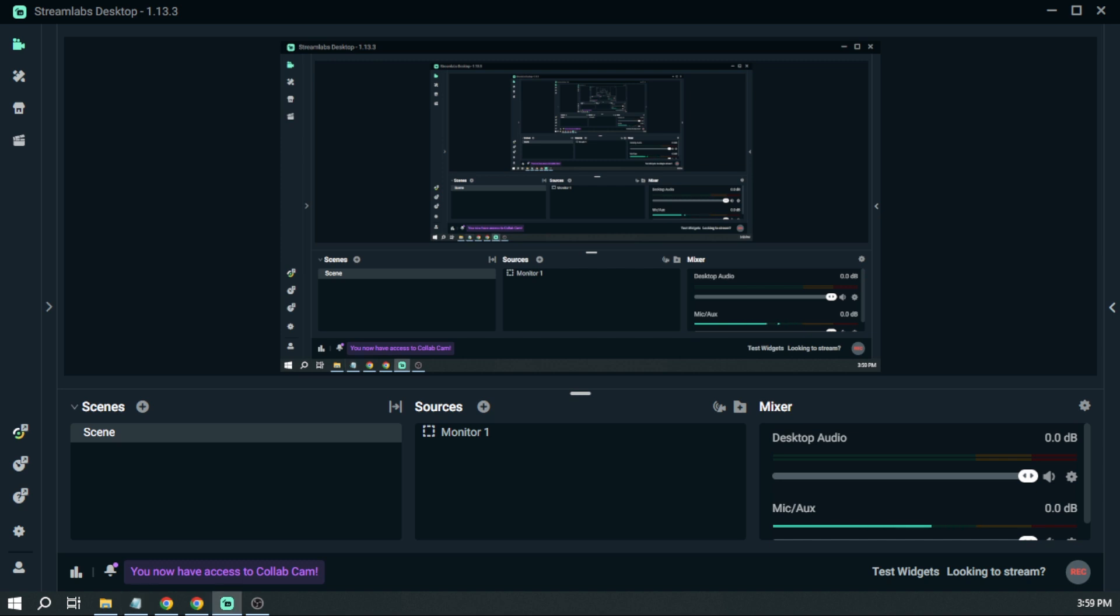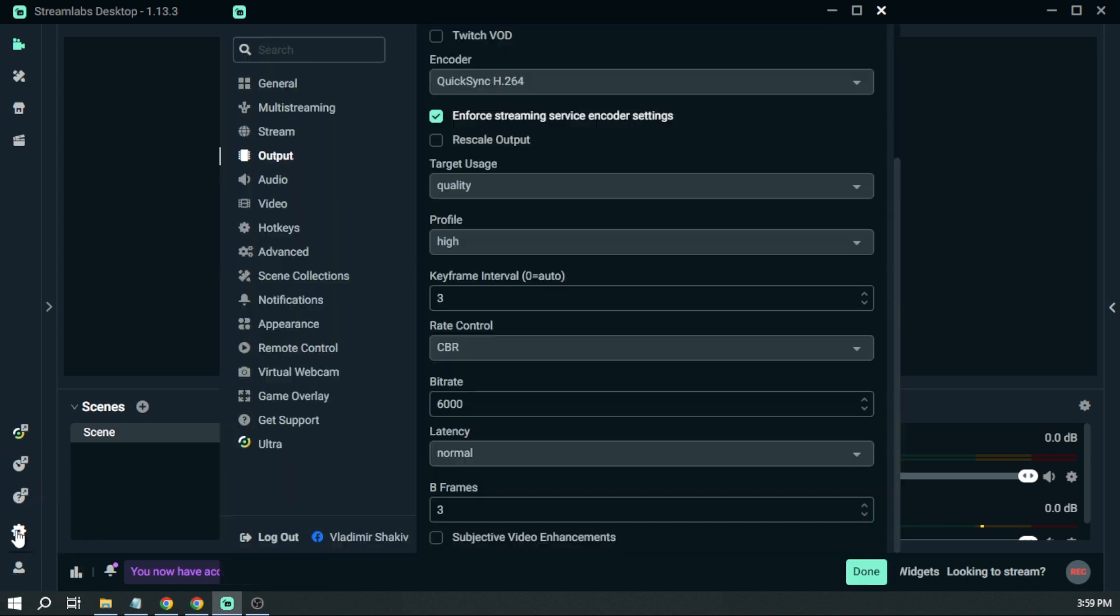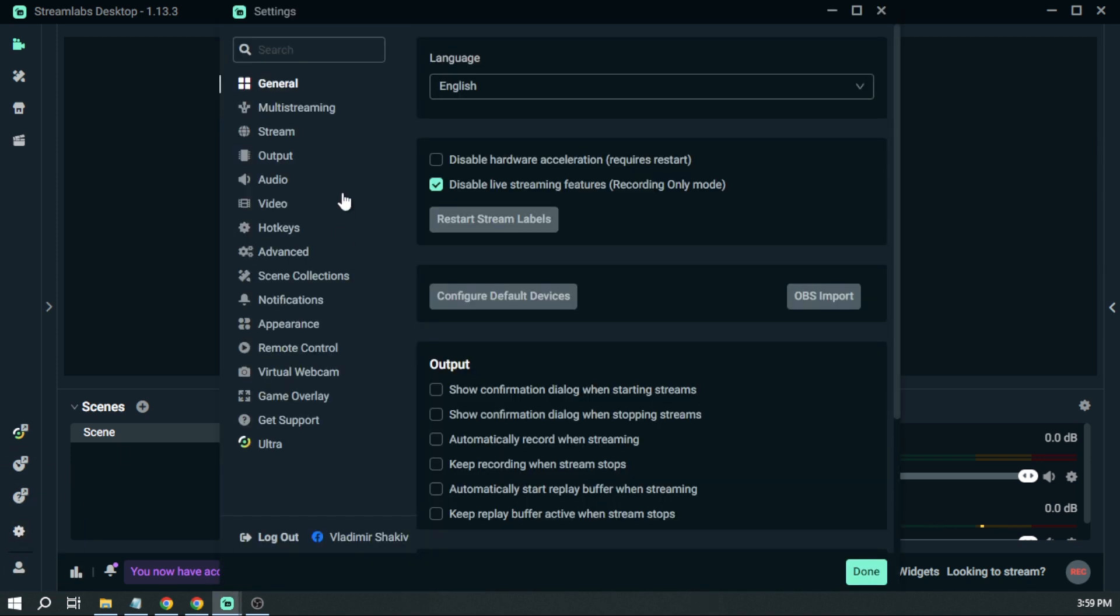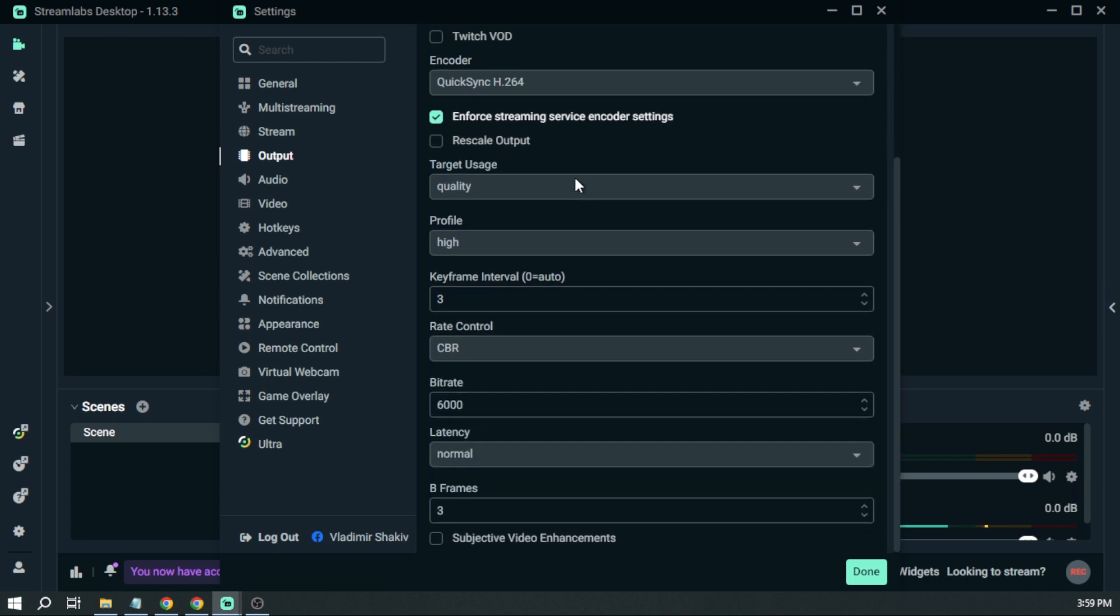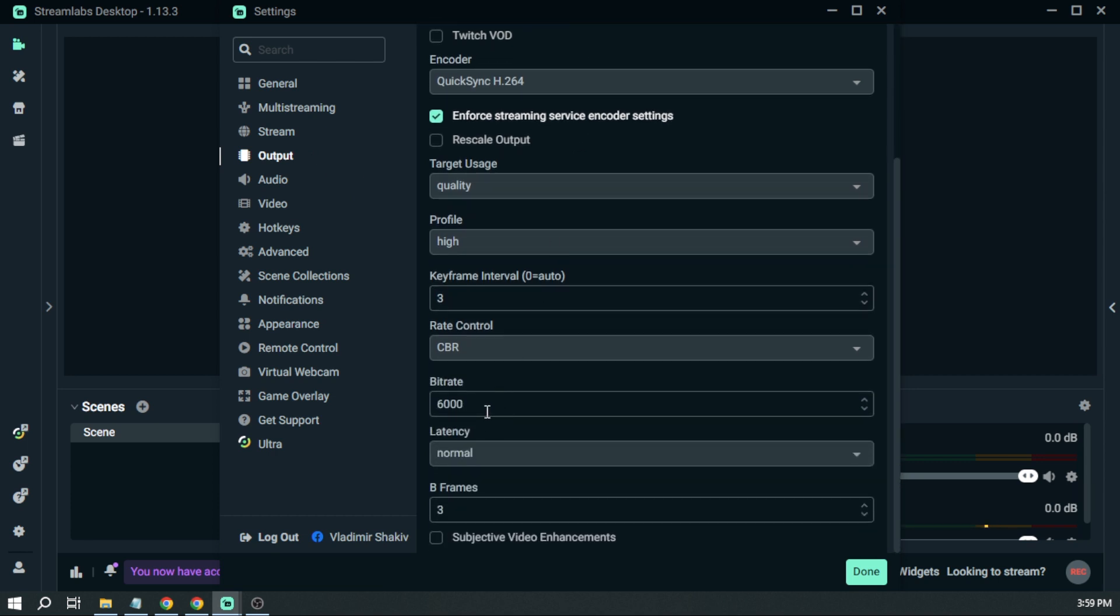So the first thing you'll want to do is open the settings here. And then we're going to proceed to output. Once here, you want to scroll down. You have here the bitrate.